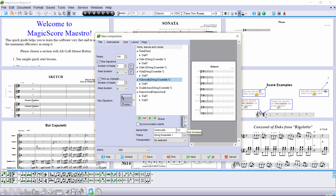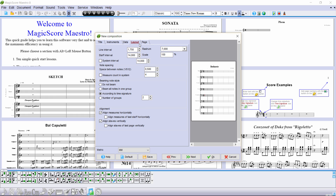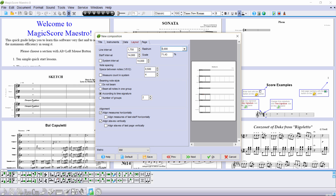The score is ready now, but we will try to find room for two systems instead of only one per page. In the layout tab, change the rostrum from seven to five. This gives some more room, but it is still insufficient for two systems. Let's try to refine the scale — we'll try 65%. This works.